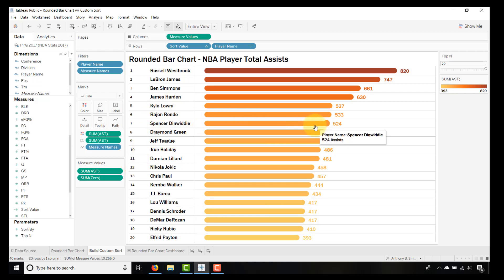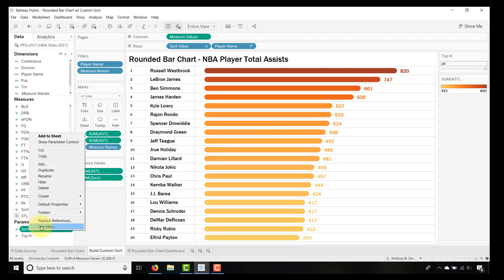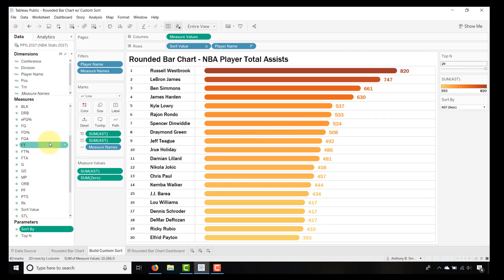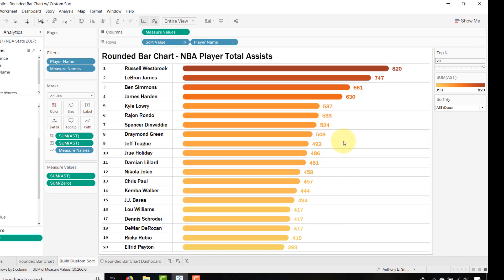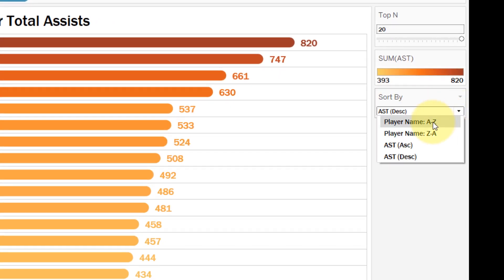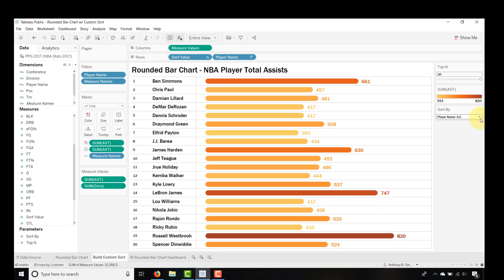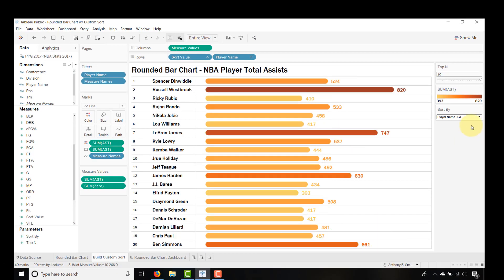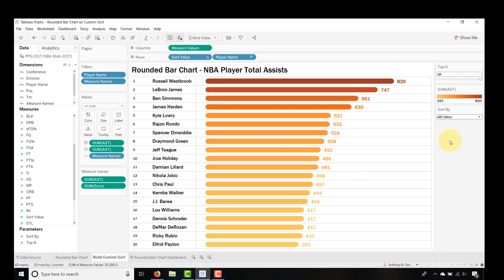Show the parameter control for Sort By — right-click and select Show Parameter Control. Now if I select player name A to Z, the sort works. It's that simple.